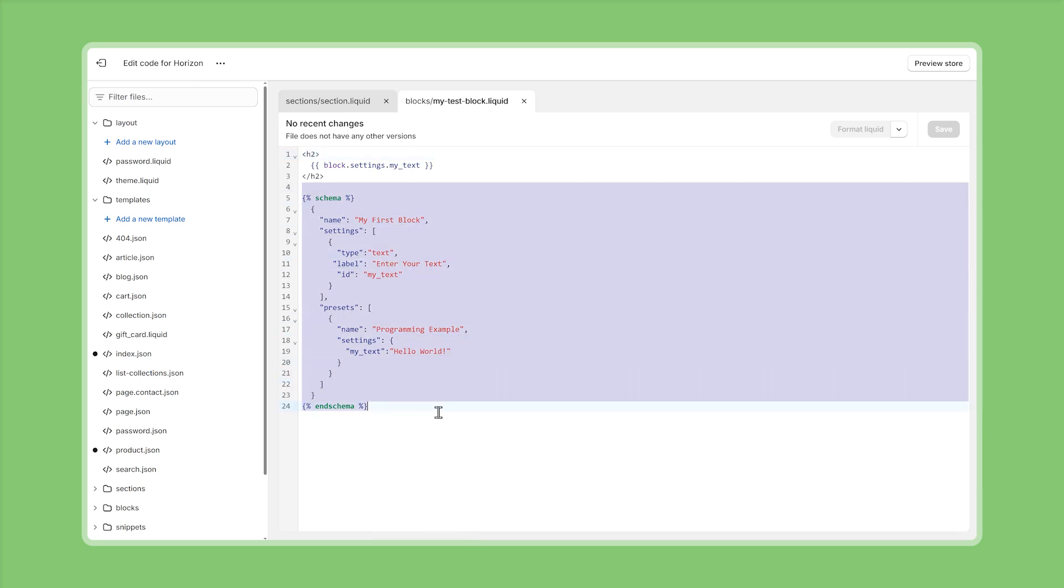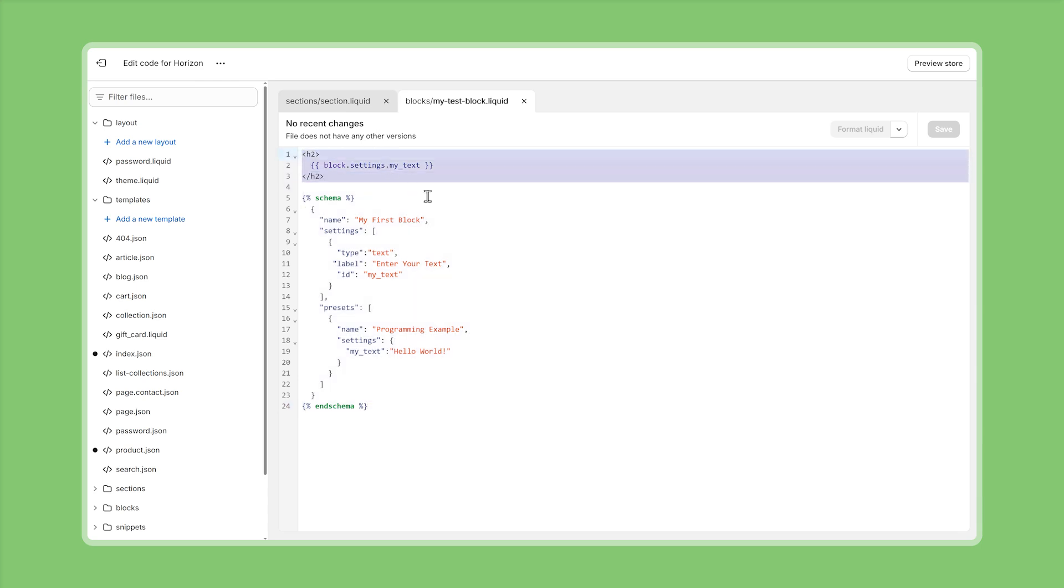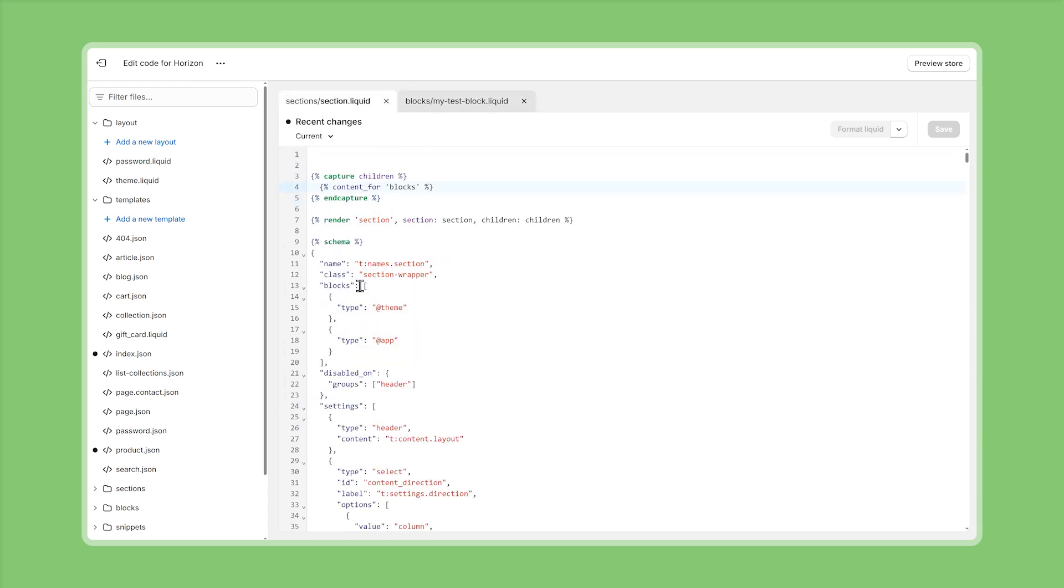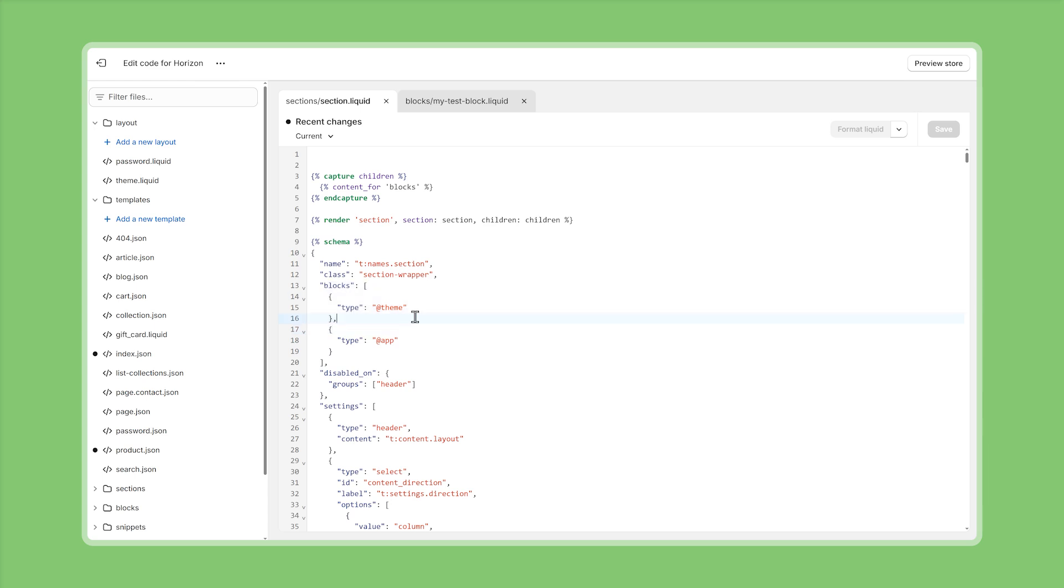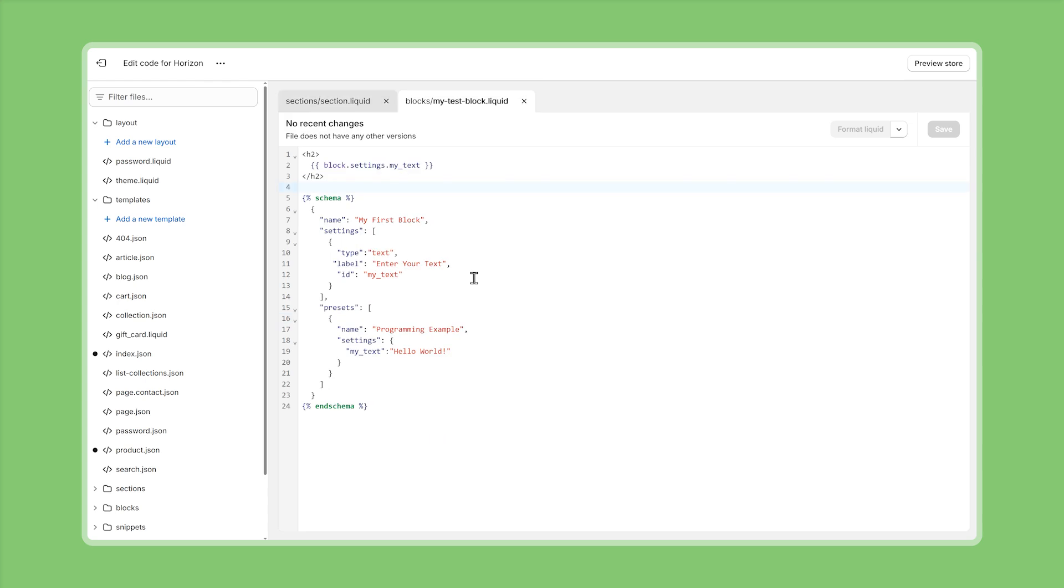that's the entire process of setting up a theme block from scratch first we have to build the theme block define all the settings that it's going to accept and then also how everything is rendered on the front end and then we have to make sure that the sections where we want to use our new block also accept blocks of type theme or specifically the one that we just created and this is also the exact same process that you follow if you want to create nested theme blocks